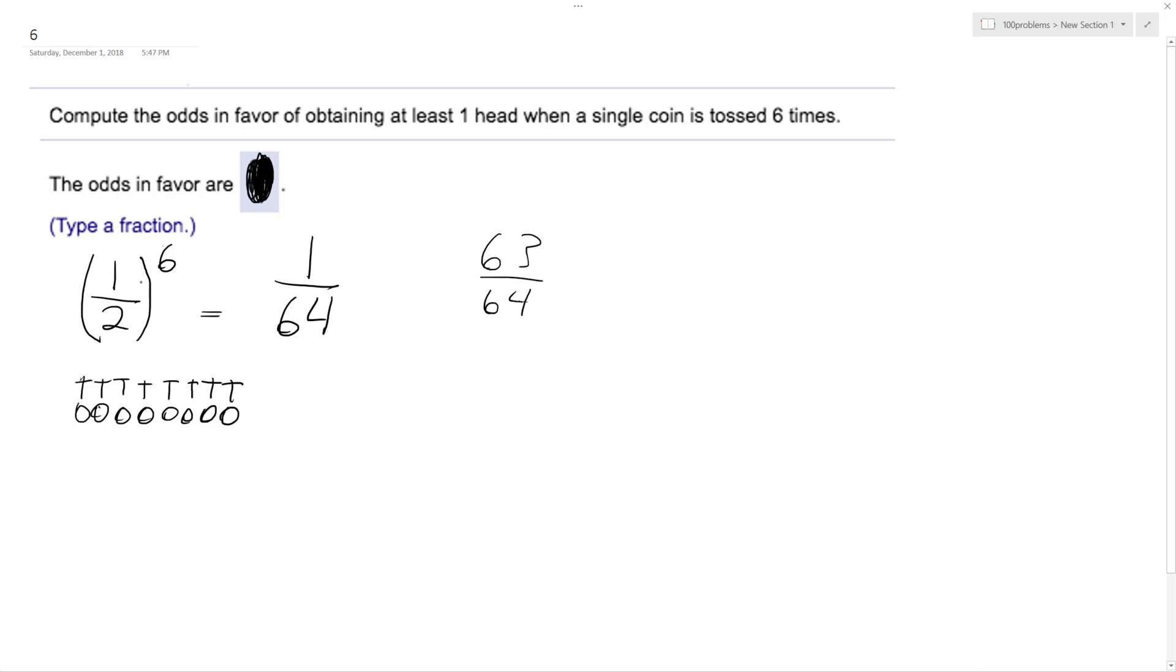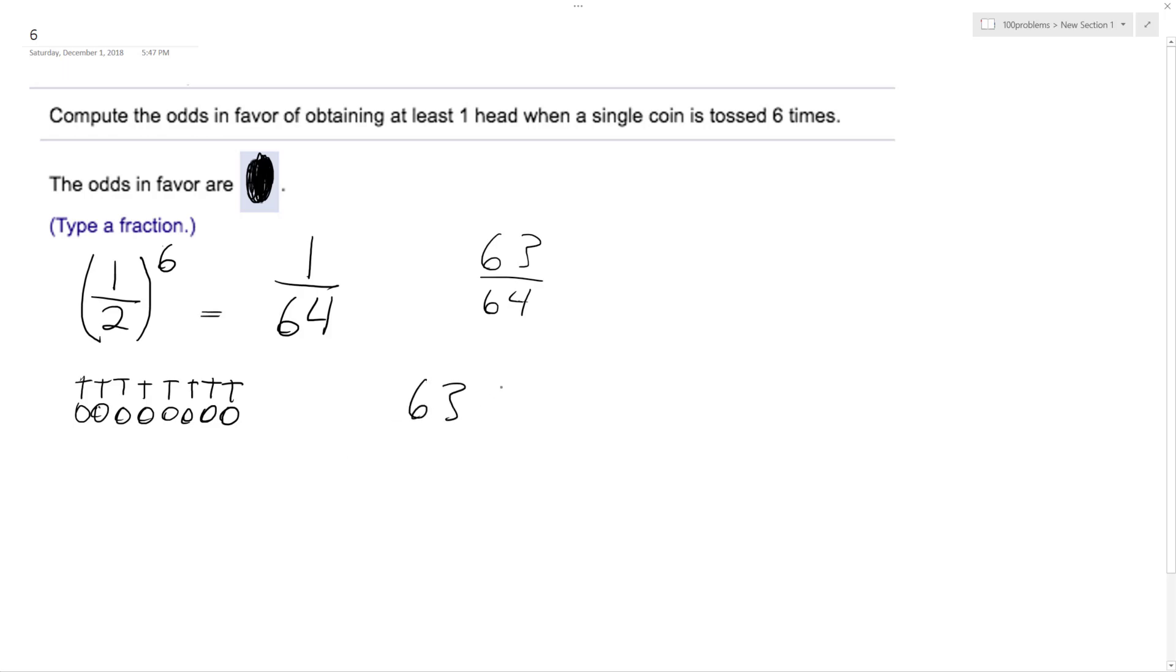So that's right, but we want odds in favor, so it's going to be 63 to one. For every 64 times, there's a 63 chance of winning to just one chance of losing, so 63 over one, and that's what we end up with.